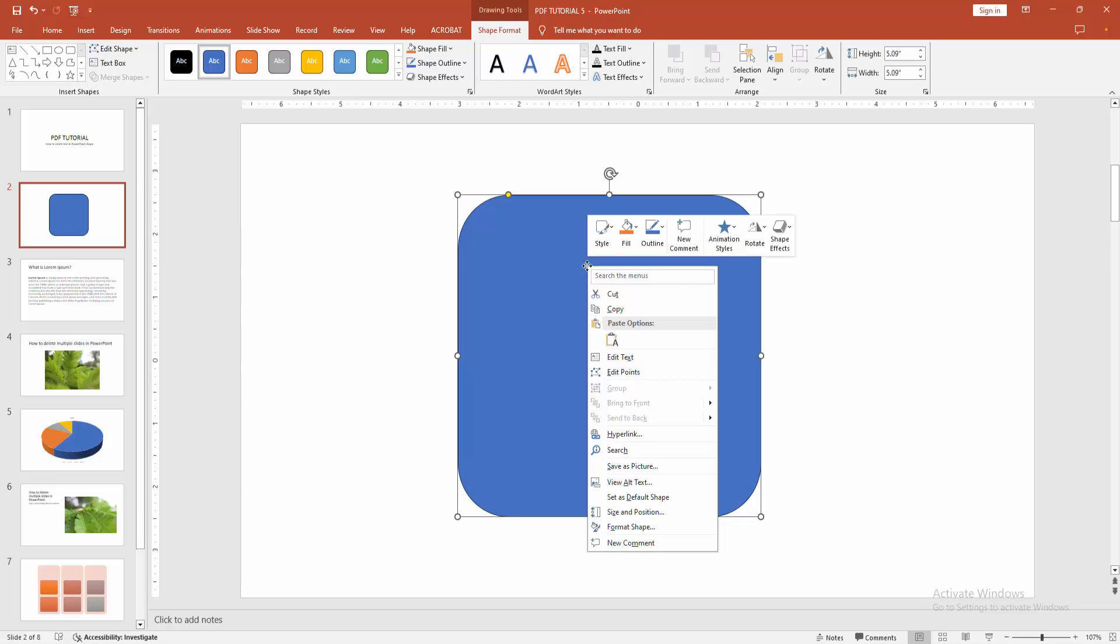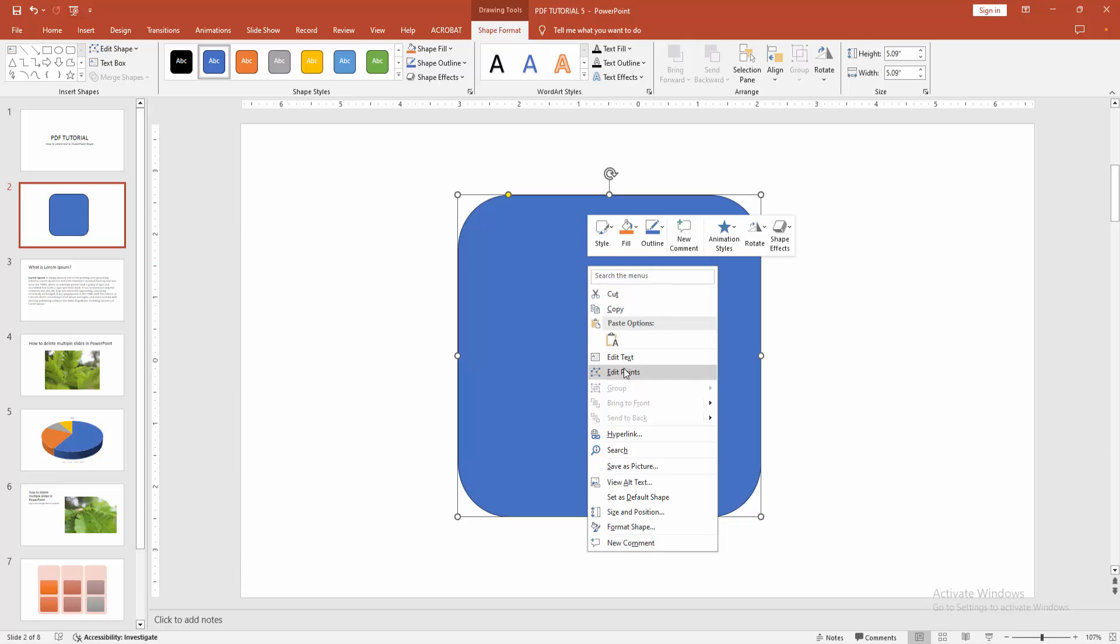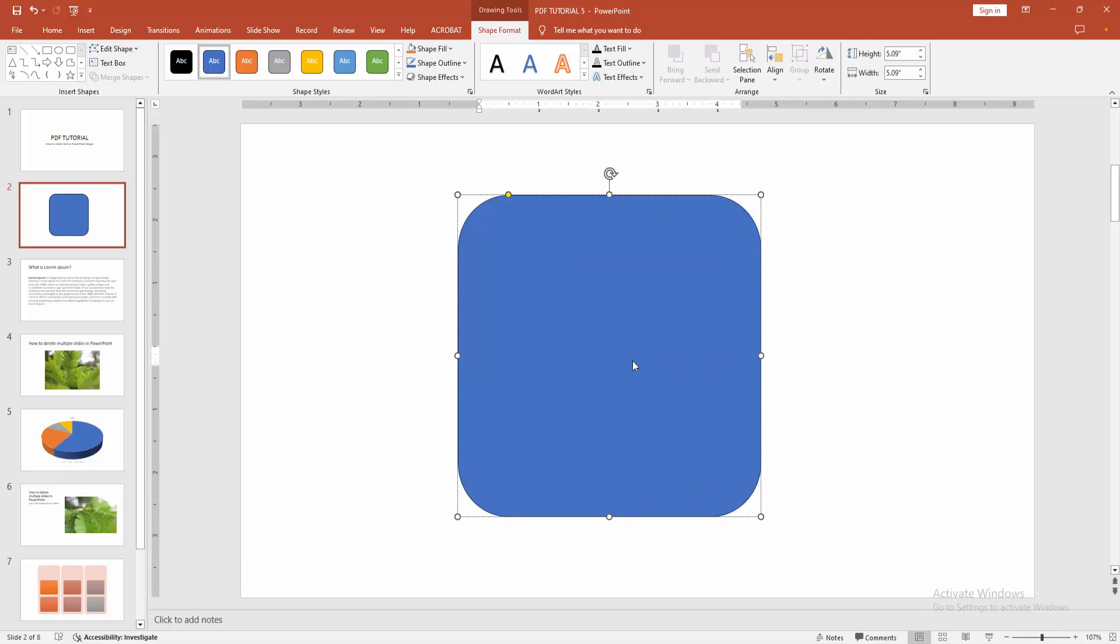Then right-click and select the Edit Text option, then write anything to this shape.